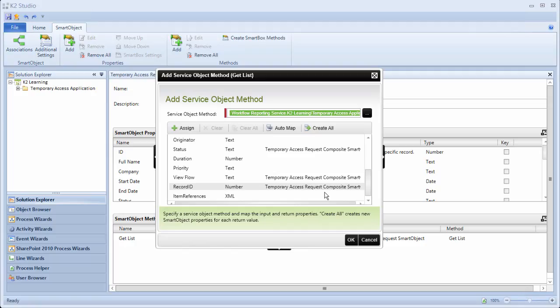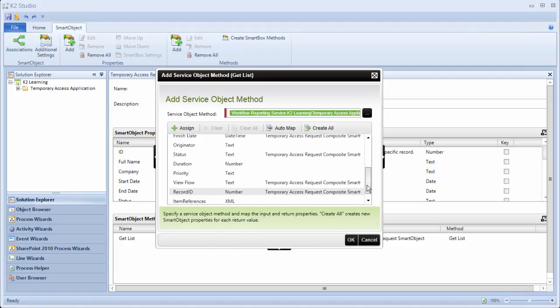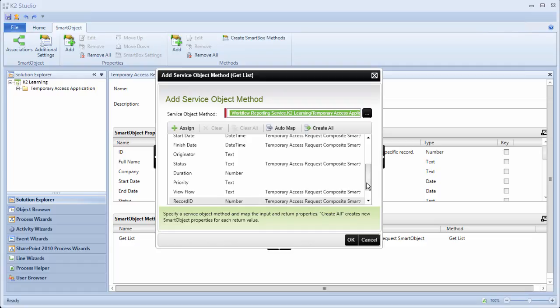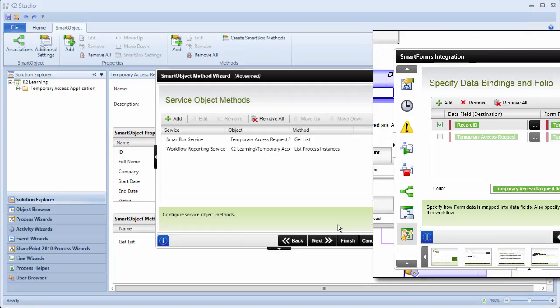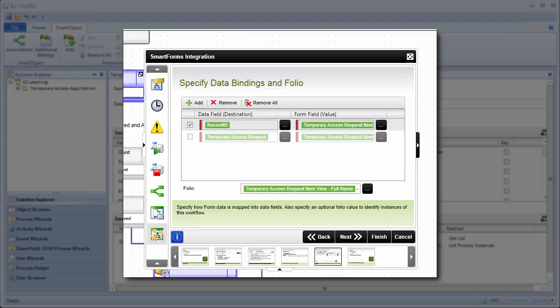When you're done, your Add Service Object Method wizard screen should have a mix of properties from multiple service instances. When you're ready, click OK to close the Add Service Object Method screen. As a recap, we added the second Service Object Method making up our composite Smart Object. We only wanted to return a few select properties from the Workflow Reporting Service, and we renamed each of these properties so that it is obvious they came from the Workflow Service. Importantly, we included the Record ID property from the Workflow — this will be the common value that will allow us to join the data returned by the Workflow Reporting Service to the Temporary Access Request record data returned by the SmartBox Service.